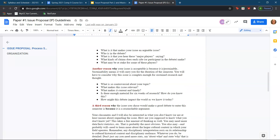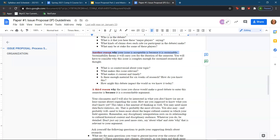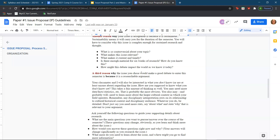Another reason why your issue is acceptable is because it is sustainable, meaning there is enough research out there to support your topic. For example, the issue of abortion has so many authors and writers that have written about it, which means it will carry you for the duration of the semester. You'll need to consider why this issue is complex enough for sustained research and thought — what makes it controversial, relevant, current, and timely? Is there enough material for six weeks of research?